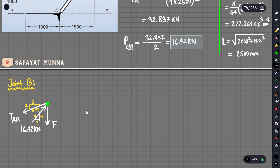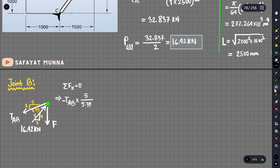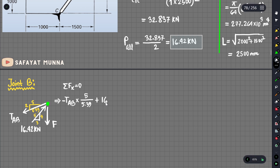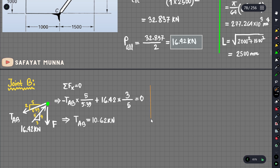Applying the equilibrium equation: summation of Fx equals zero. So the x-component of TAB, multiplied by 5 divided by 5.39, minus the compressive force, gives zero. With the known value of 16.42 kN, we can solve for TAB.